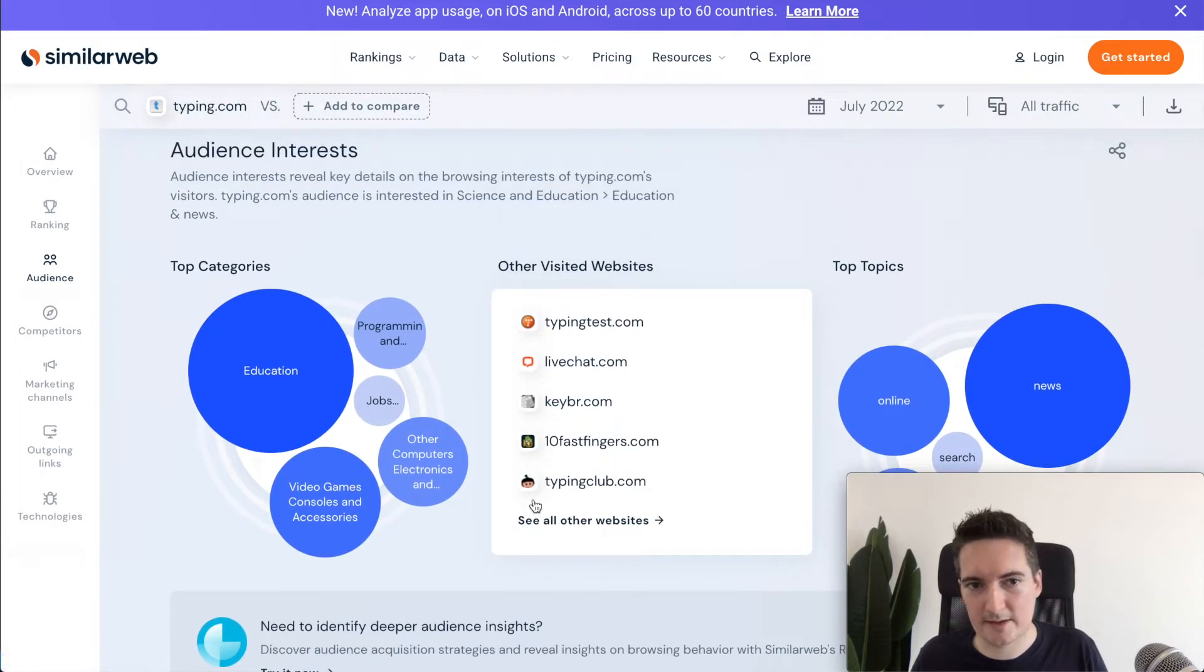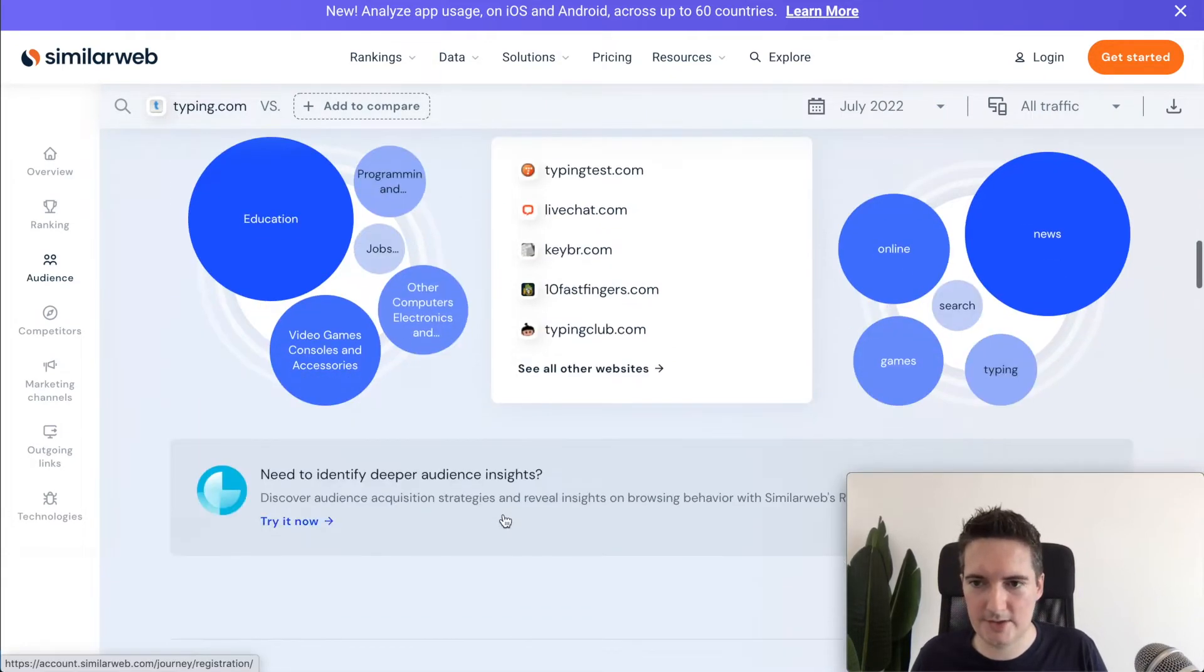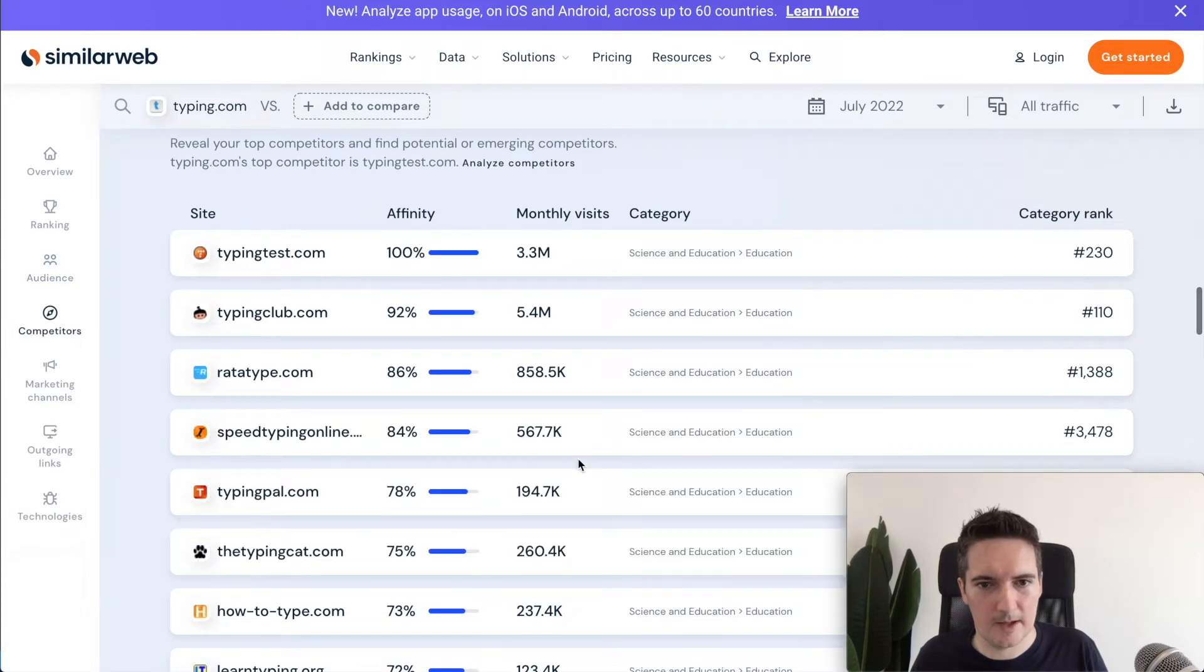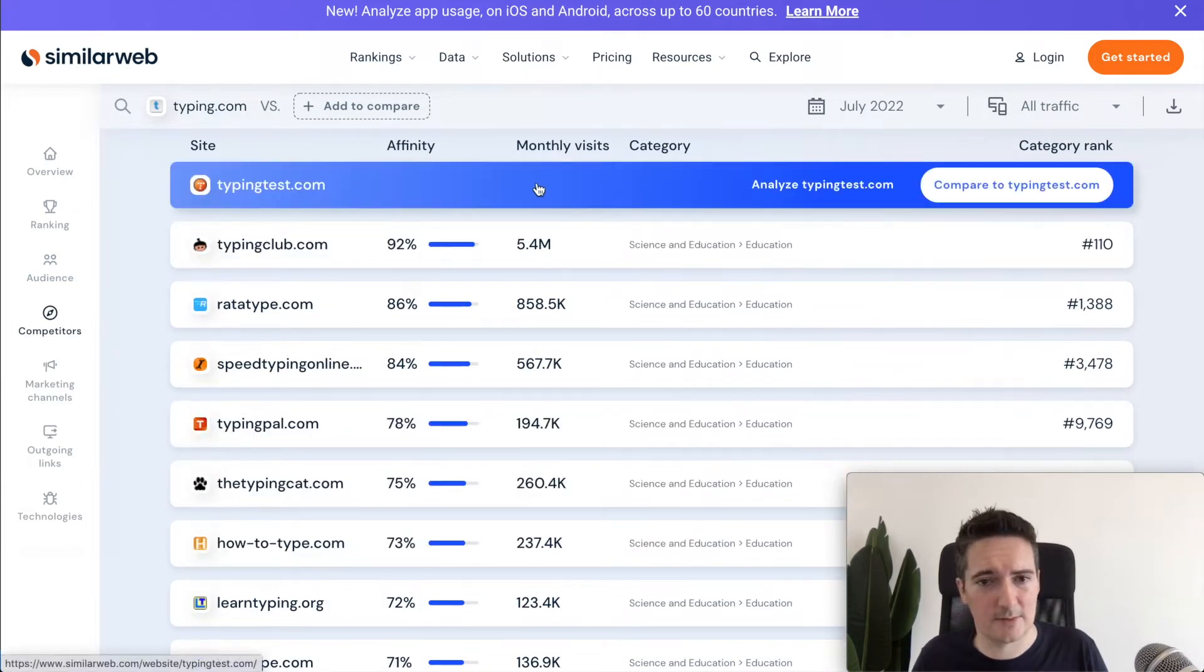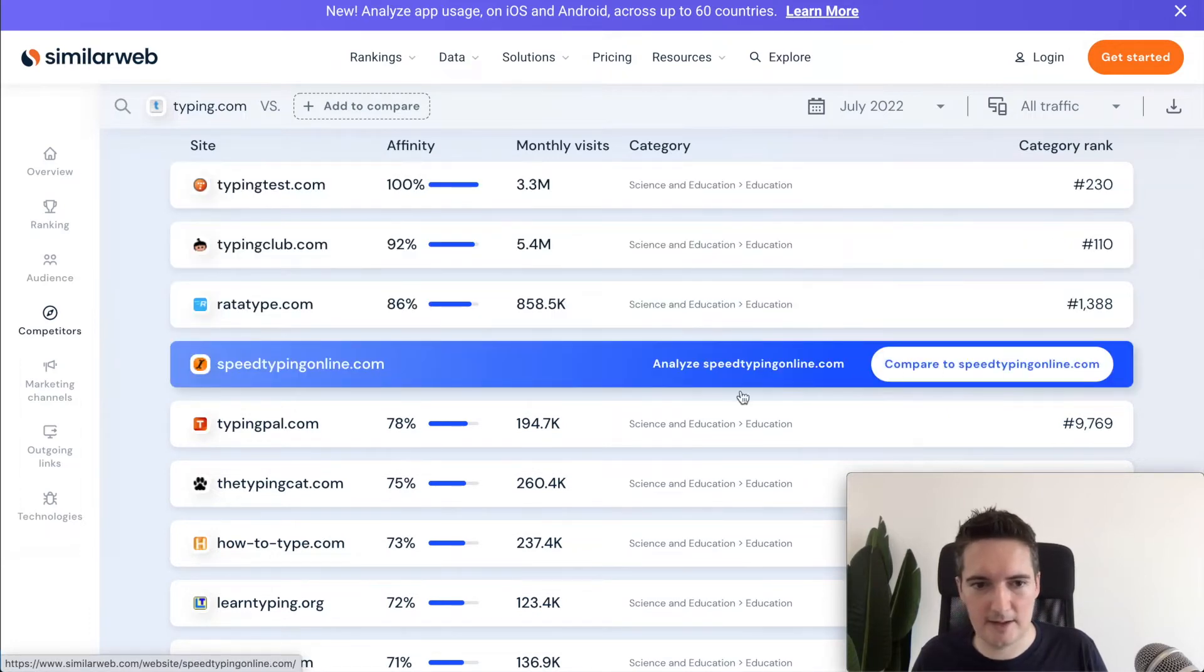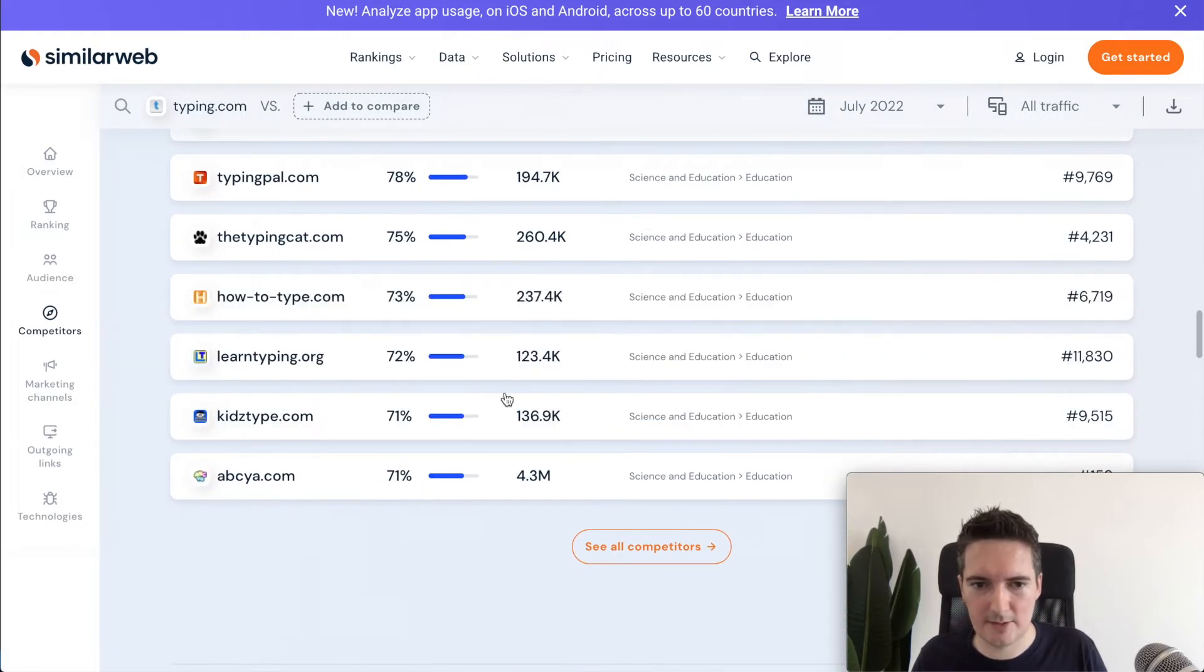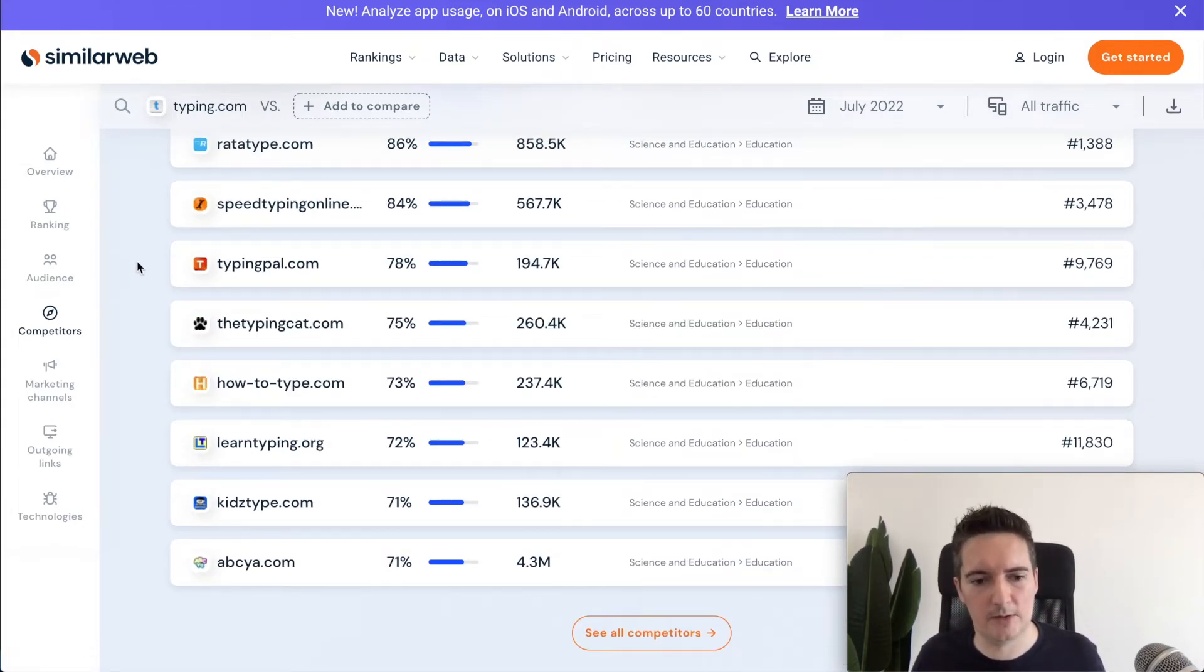Then we can see that competitors to other websites in this space, what categories they're in, mostly education. And then we can see the competitors stats. So we can see monthly visits, the ranking and what categories they're in. So there's tons of information and this is just a free account on SimilarWeb. You definitely check that out.